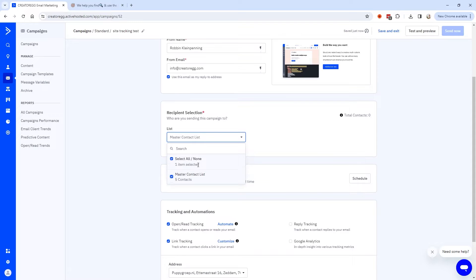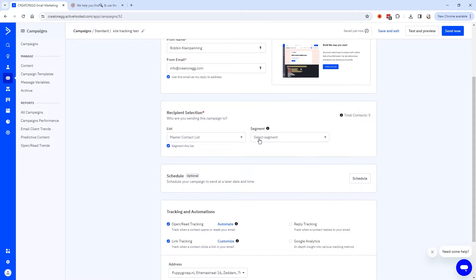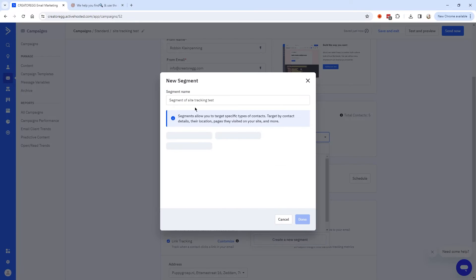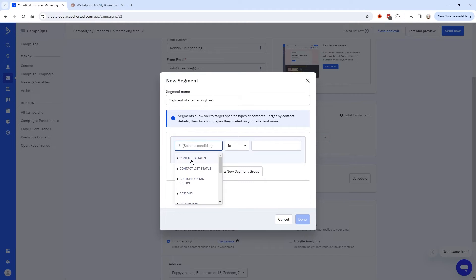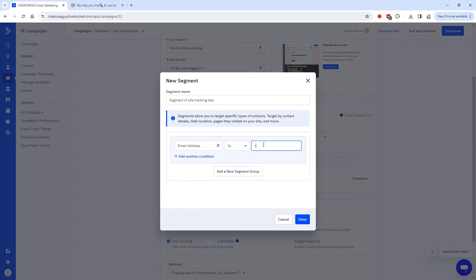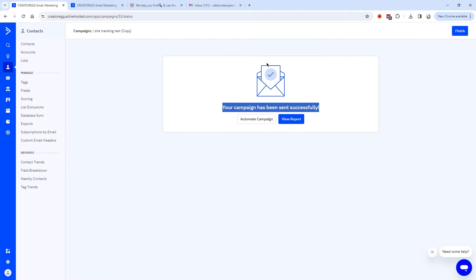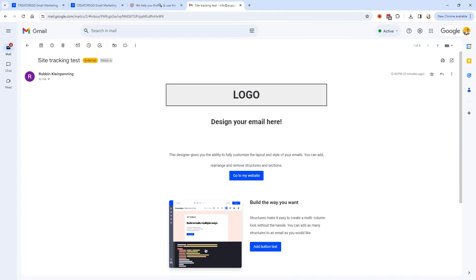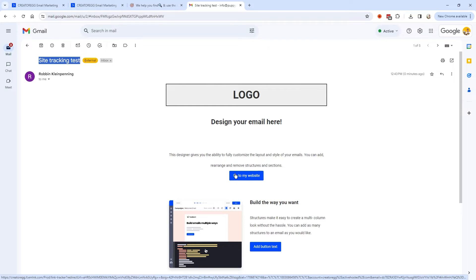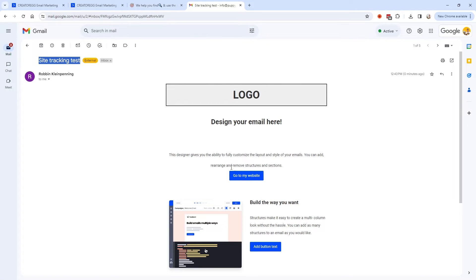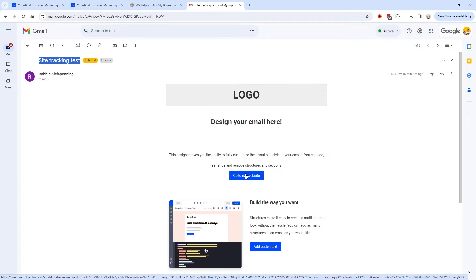I'm going to click Next. Then I'll select the master list and segment it to only send the email to my email address. I'll select Contact Details, enter my email address, click Done, and click Send Now. The campaign has been sent successfully. It's important that there is a link inside the newsletter that redirects to your website, because otherwise site tracking won't work — it needs to go from an email to your website.